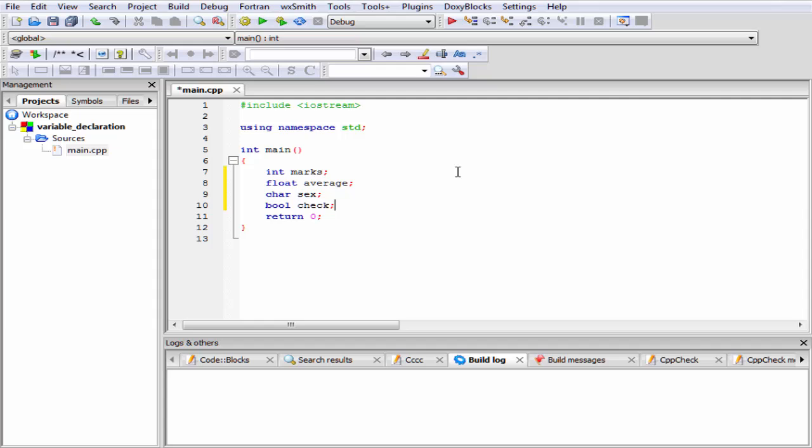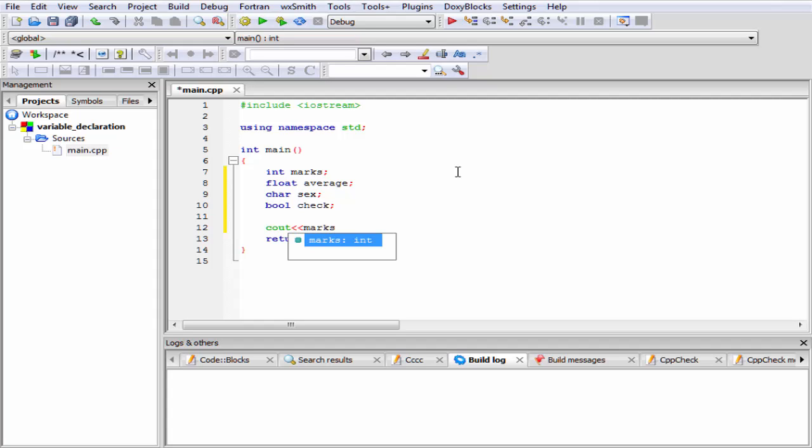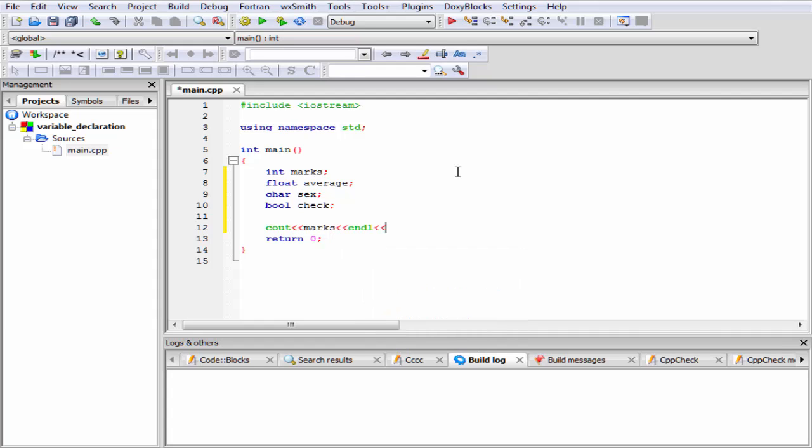Next, we print the value of this variable. To print the value of this variable, we use cout. So I am going to write here cout, then insertion operator, and then write the variable name, that is marks. Then again insertion operator, and give here endl. Endl indicates end of line. Then again insertion operator, and then give here the next variable name, that is average.